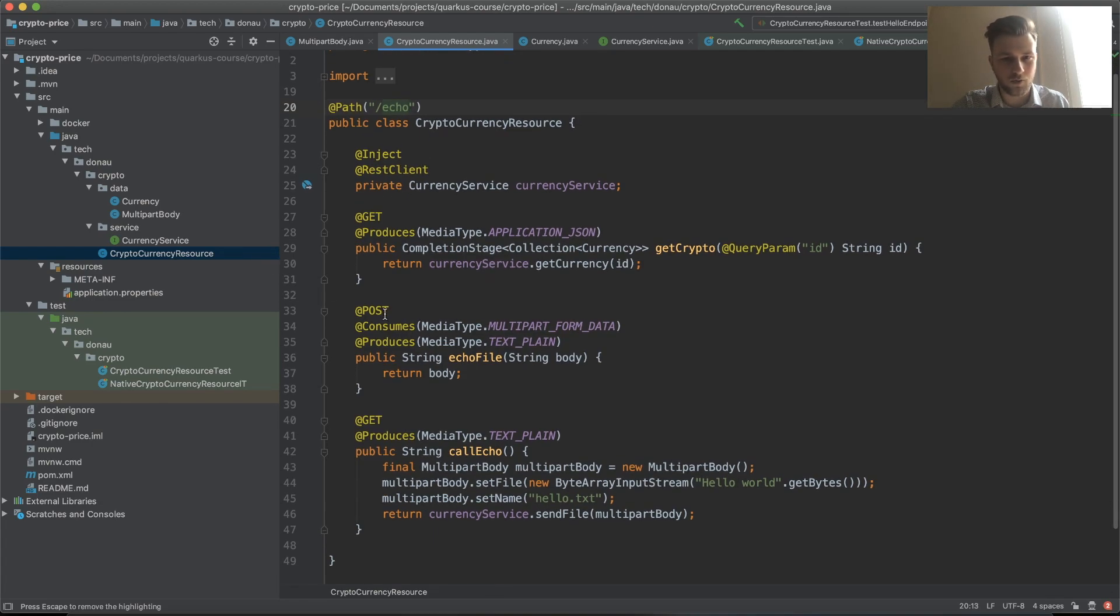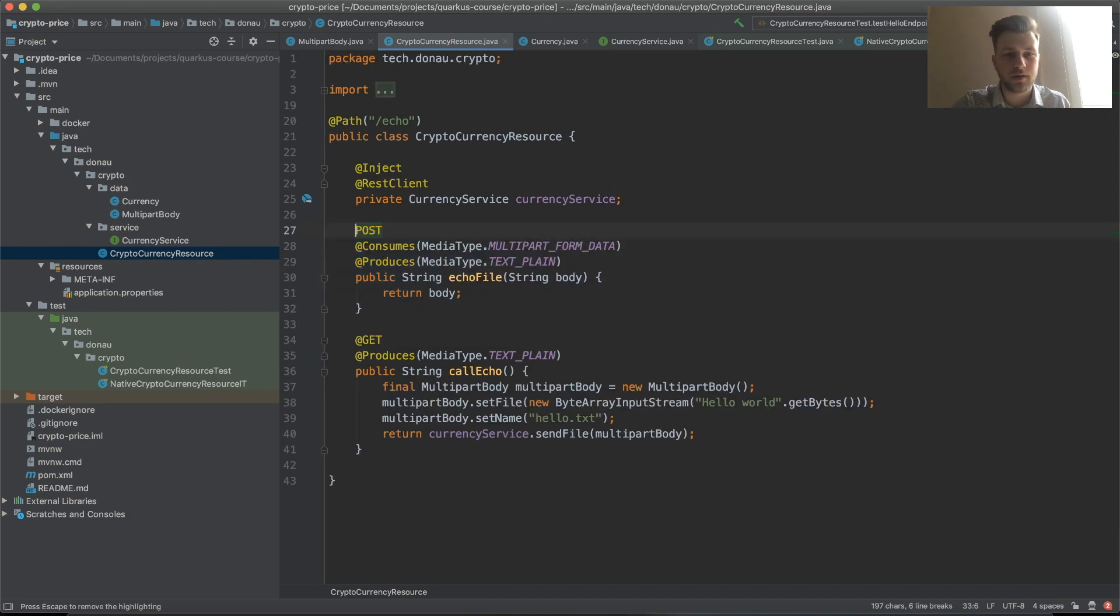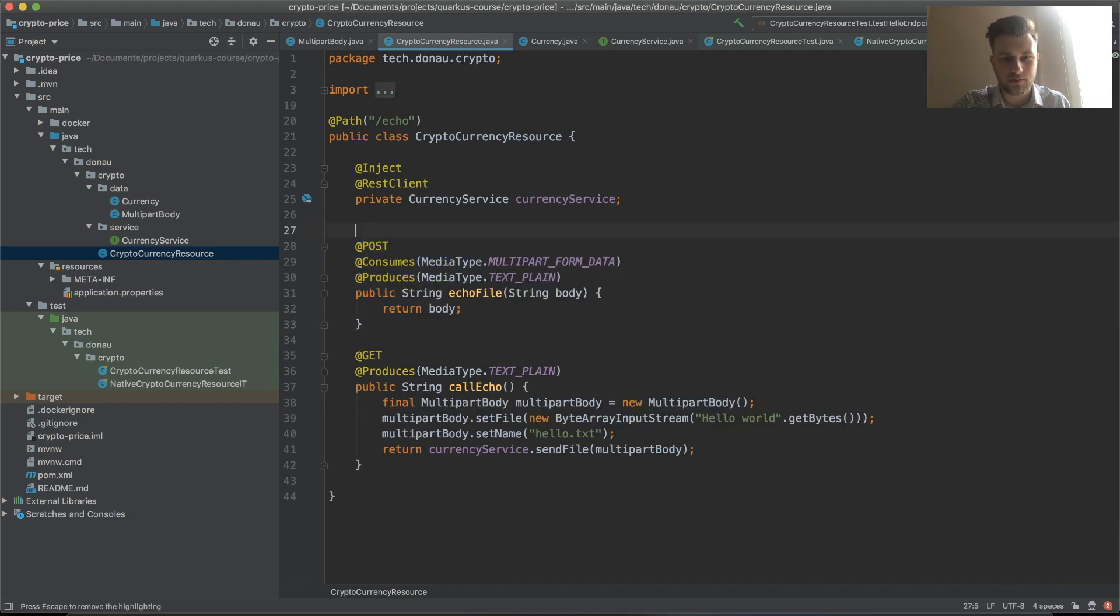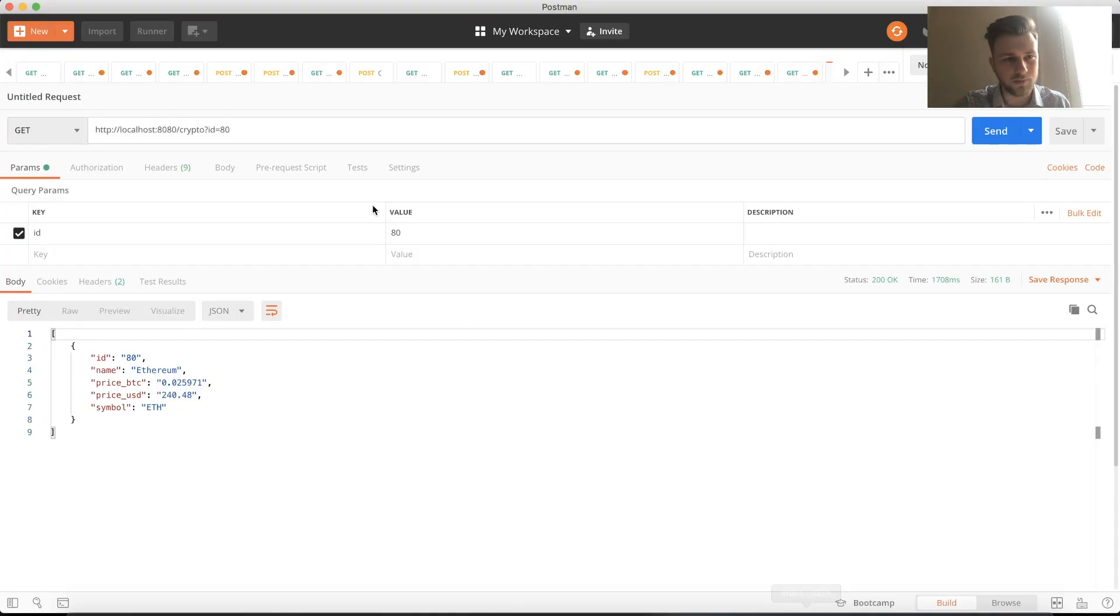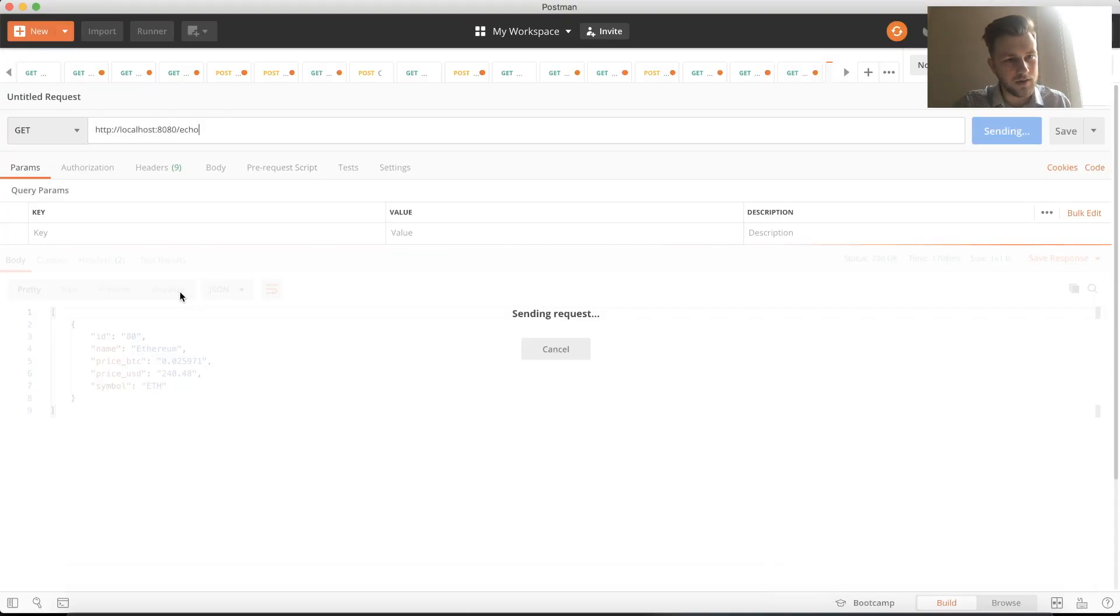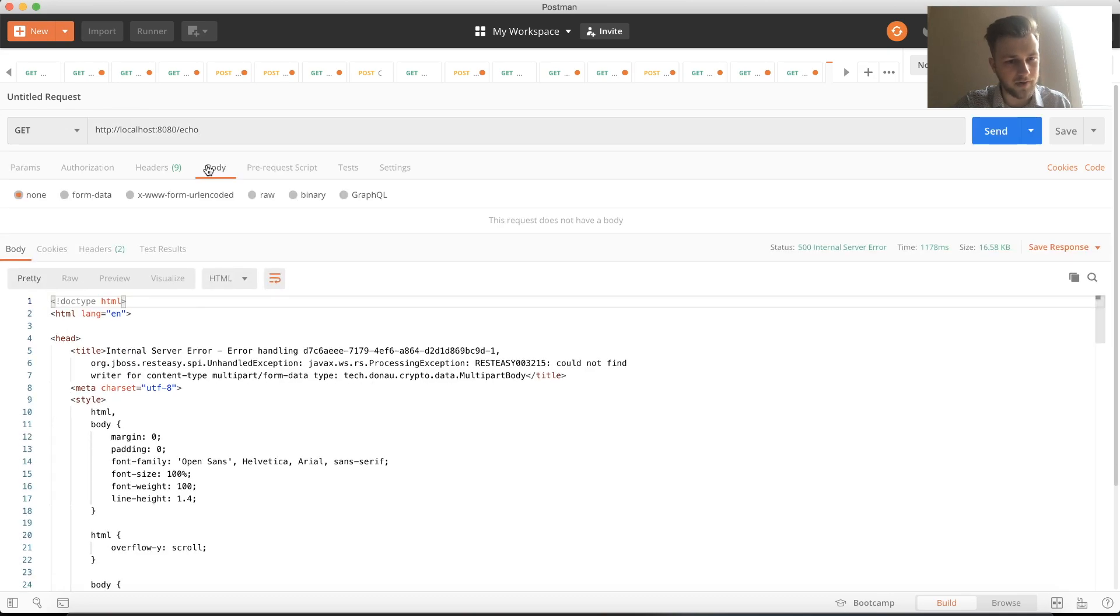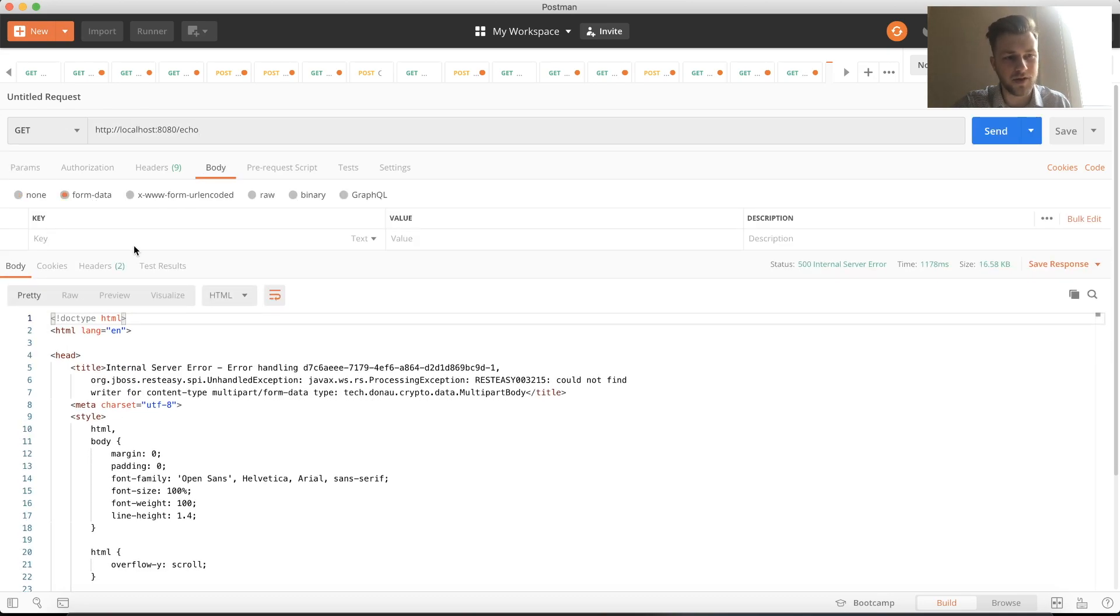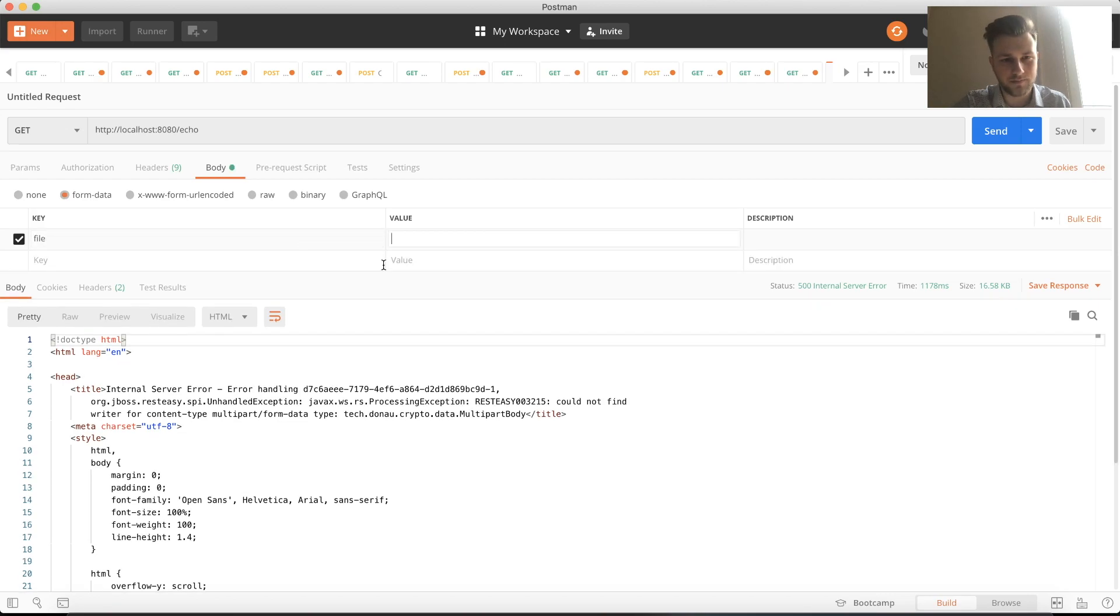Now let's actually check if our echo service is working. Echo POST. Let's remove the crypto for now, we don't need it. If we go to Postman echo, we don't have a file yet.